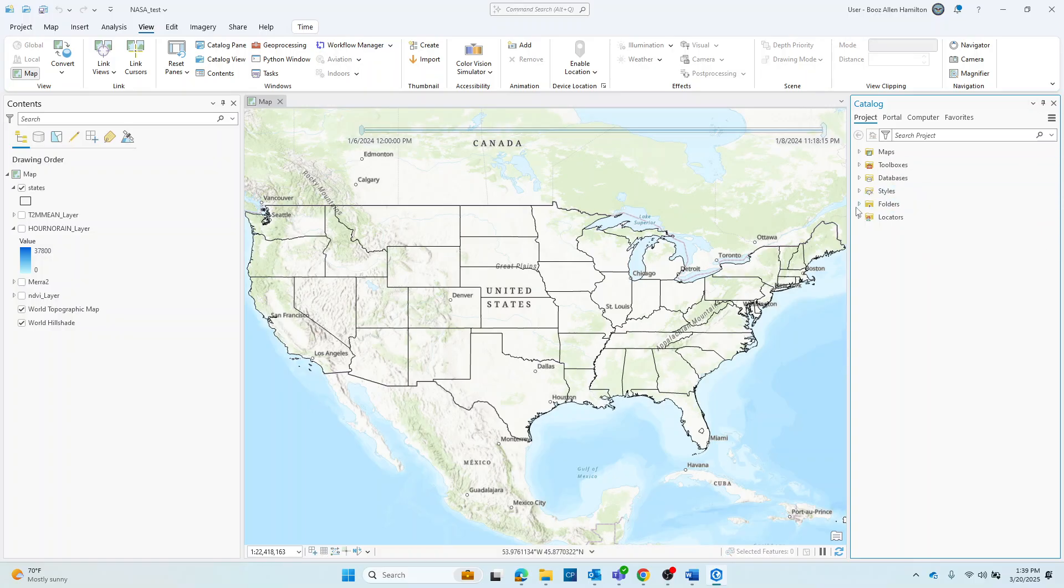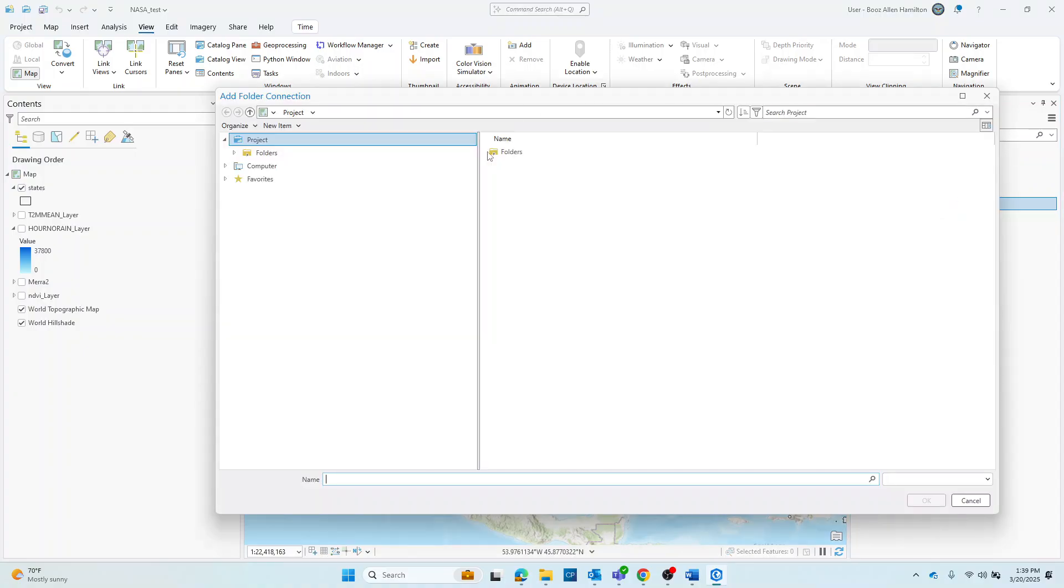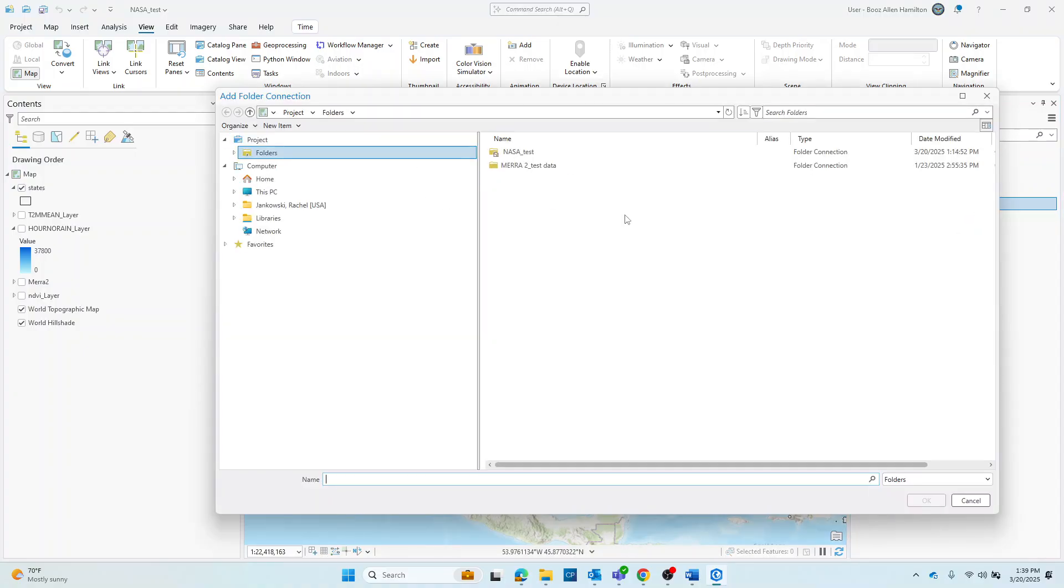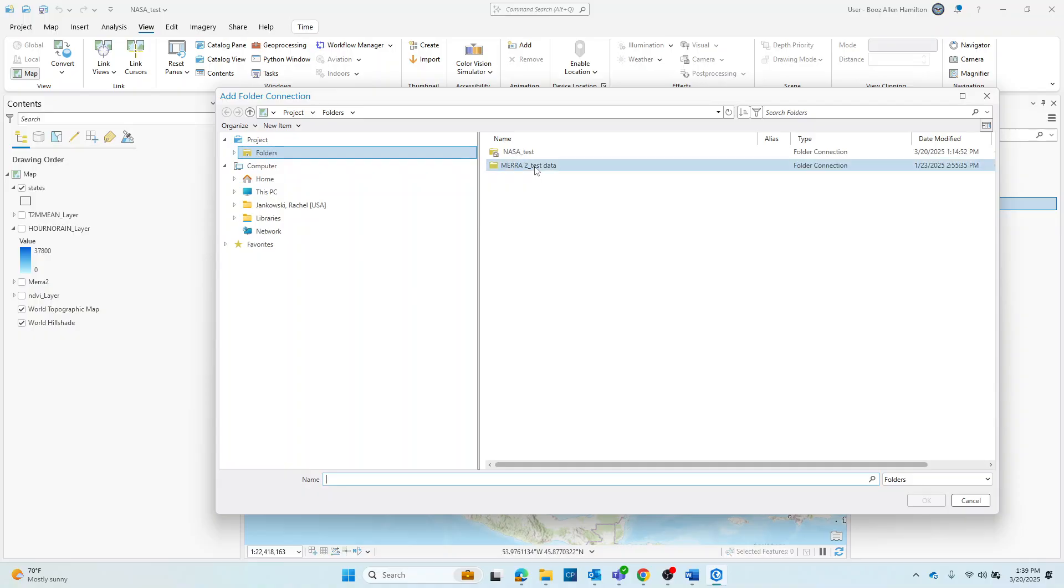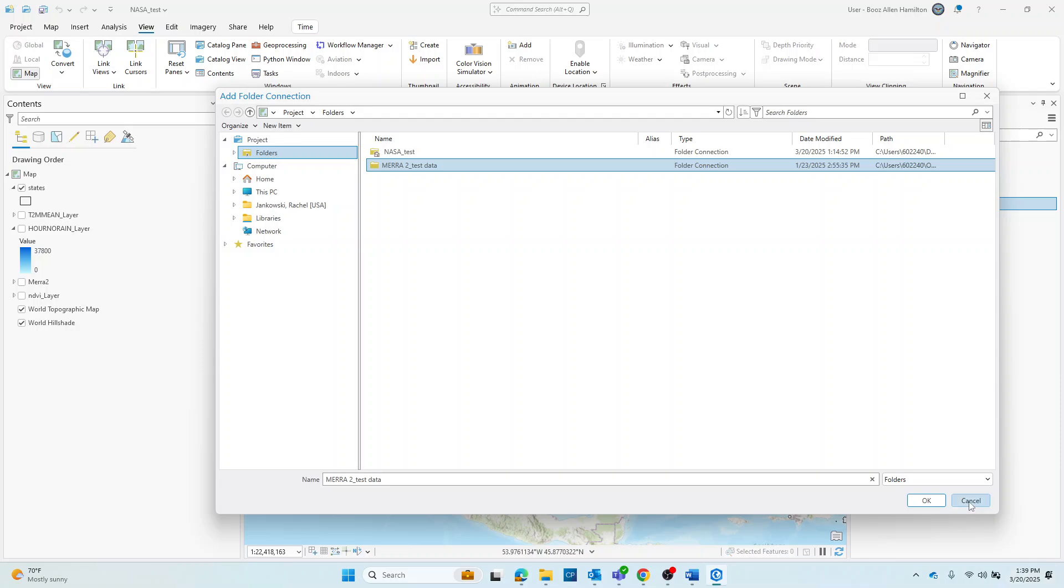So if you were going to do that, you would go to folders, right click, add folder connection, and locate your data to create a folder connection. My data is already here, as you can see. So I'm going to go ahead and cancel.